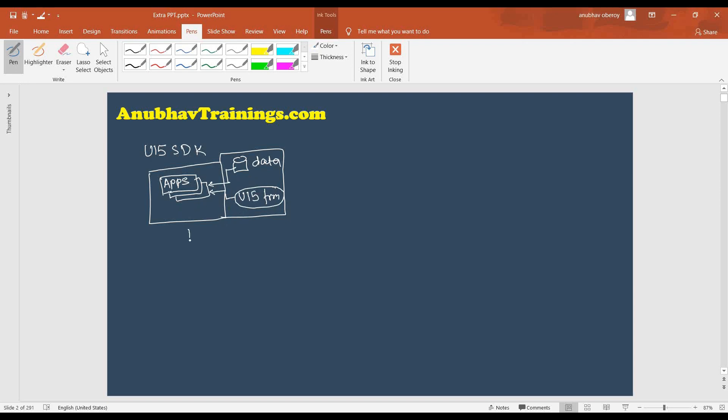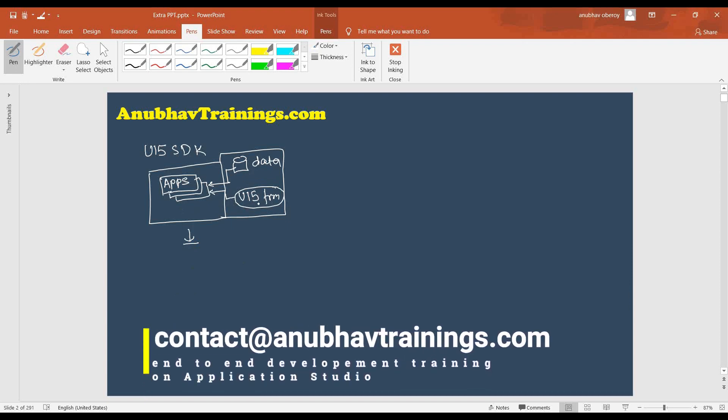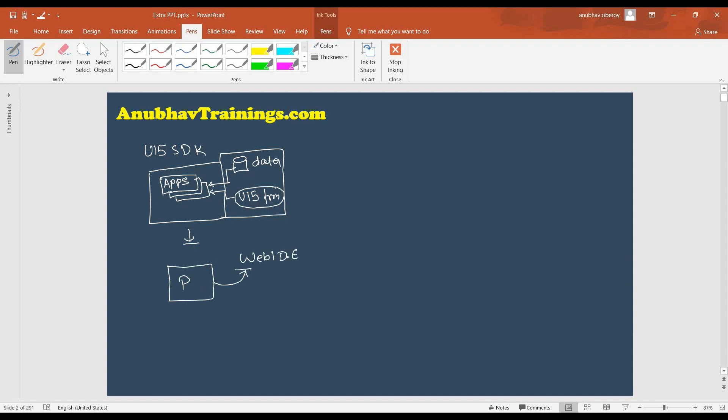But when you download this app code in local machine, many of these resources, including data, UI5 framework, and some of the files will not be available in your system. So if you just download the project and put this project on Web IDE, it may not work. And this is what will happen.